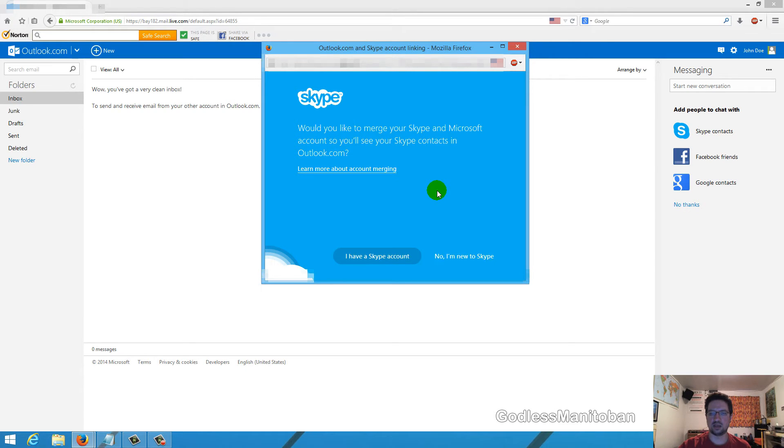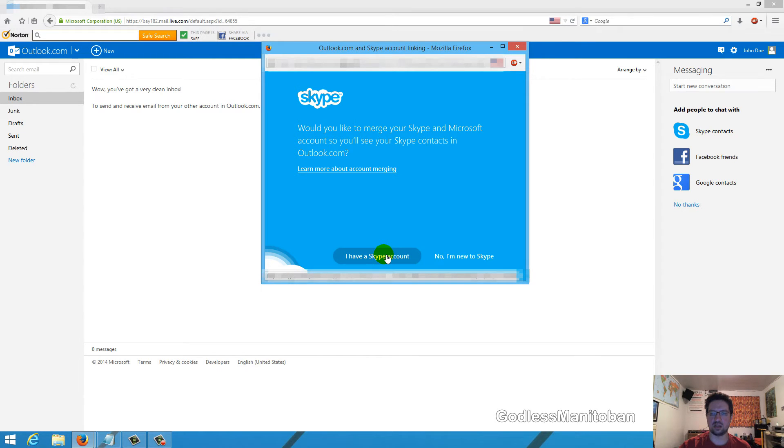It's asking if you have a Skype account or not. I have a Skype account, so I just click that.